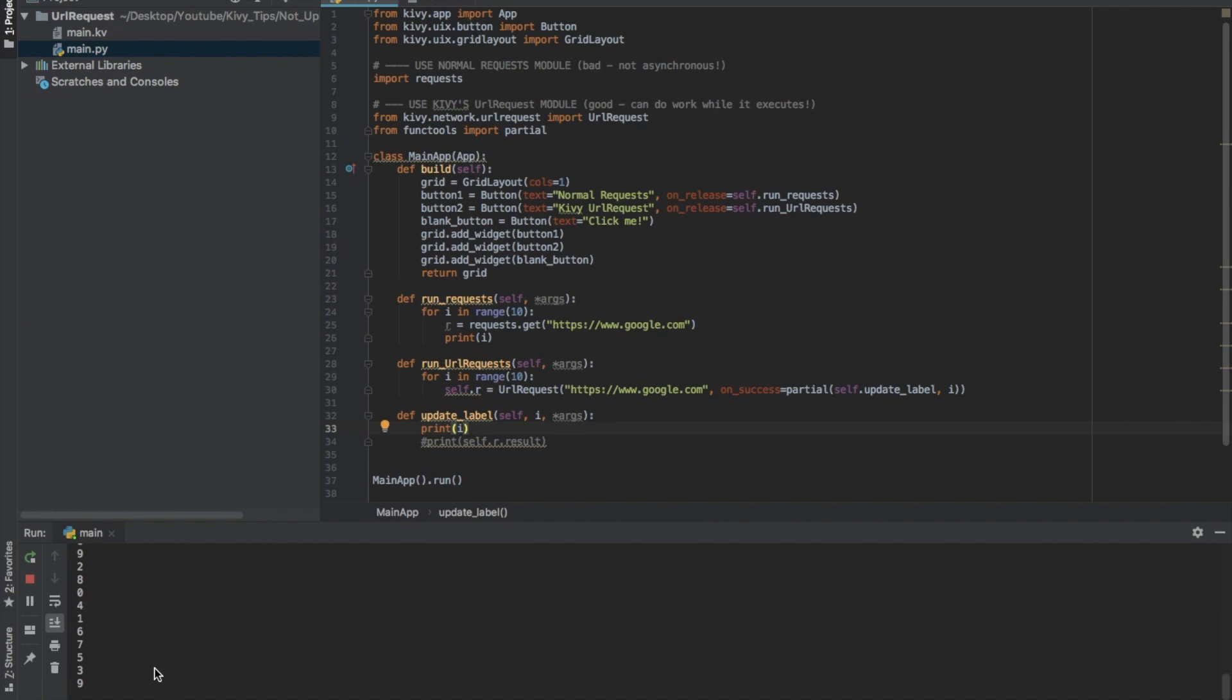Boom, it's already finished, basically before we can even get back to the screen. So it runs way faster because they're all going at the same time asynchronously and you can use your GUI while they're running. So this is definitely the way to do things with Kivy's URL request.